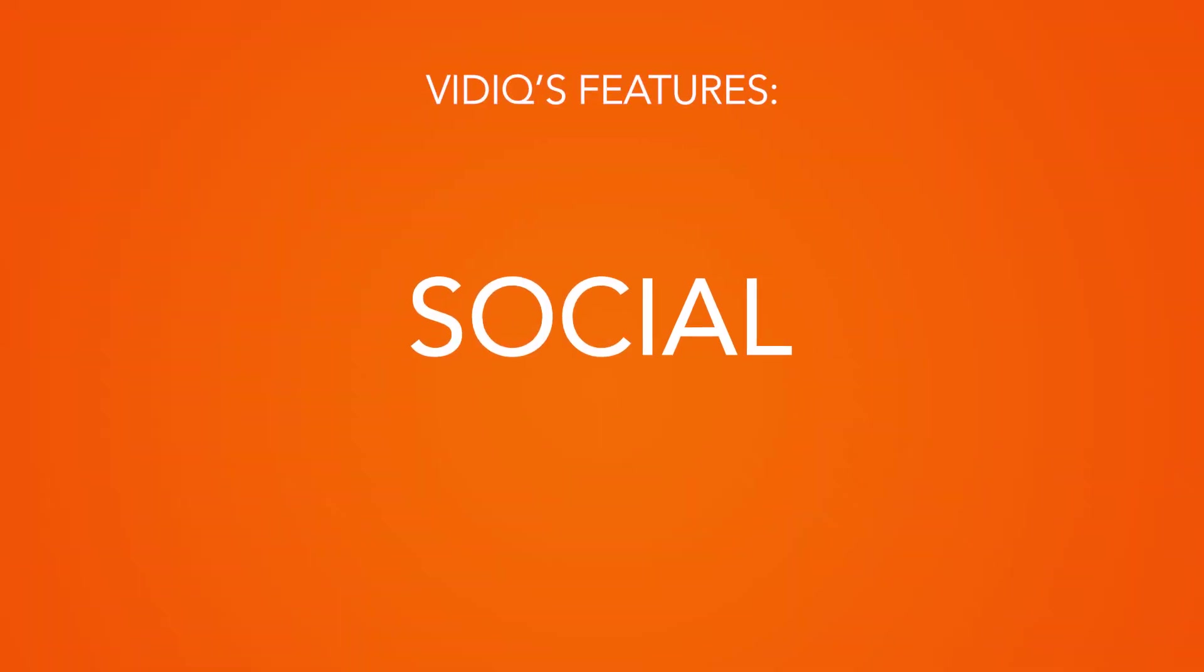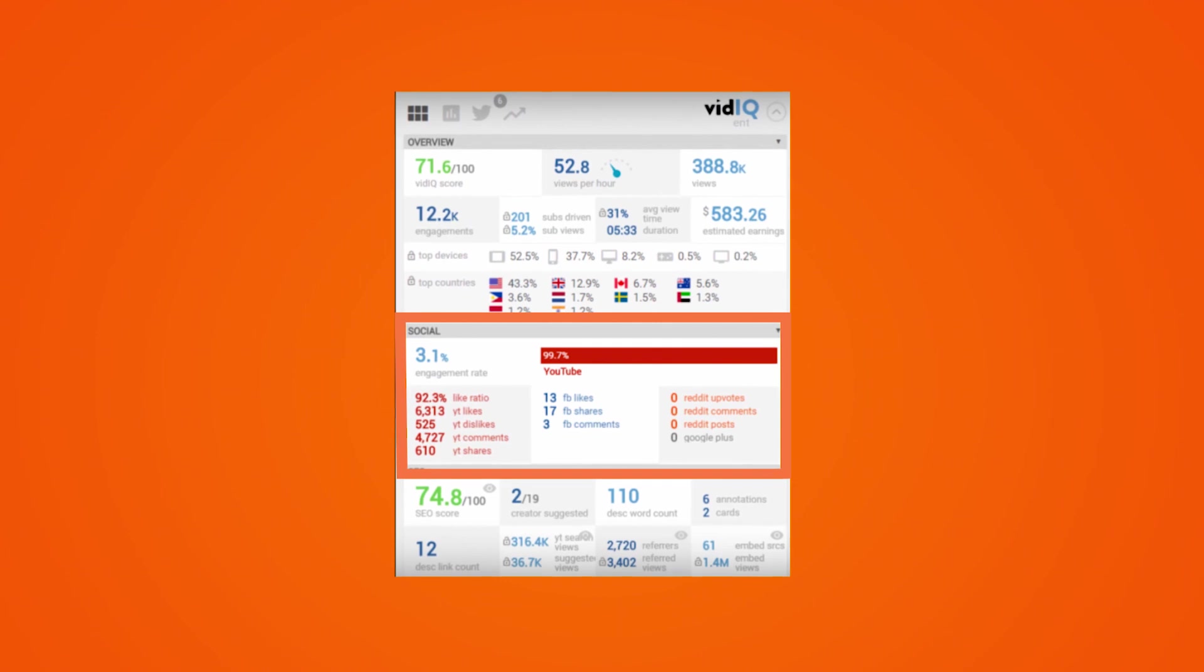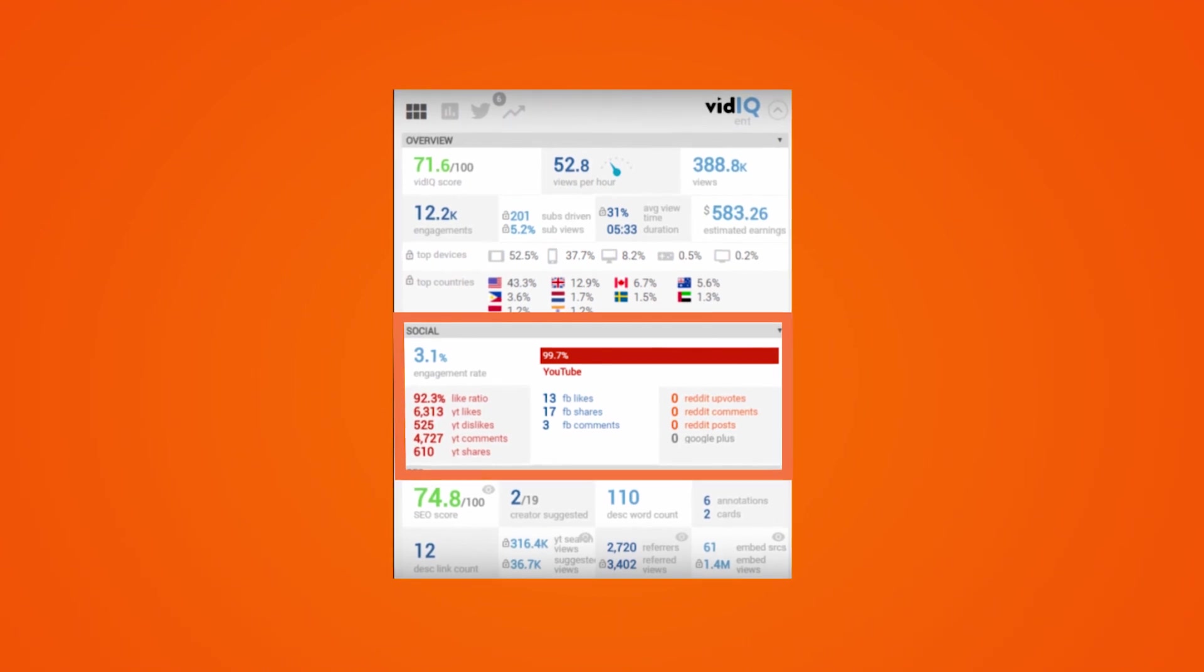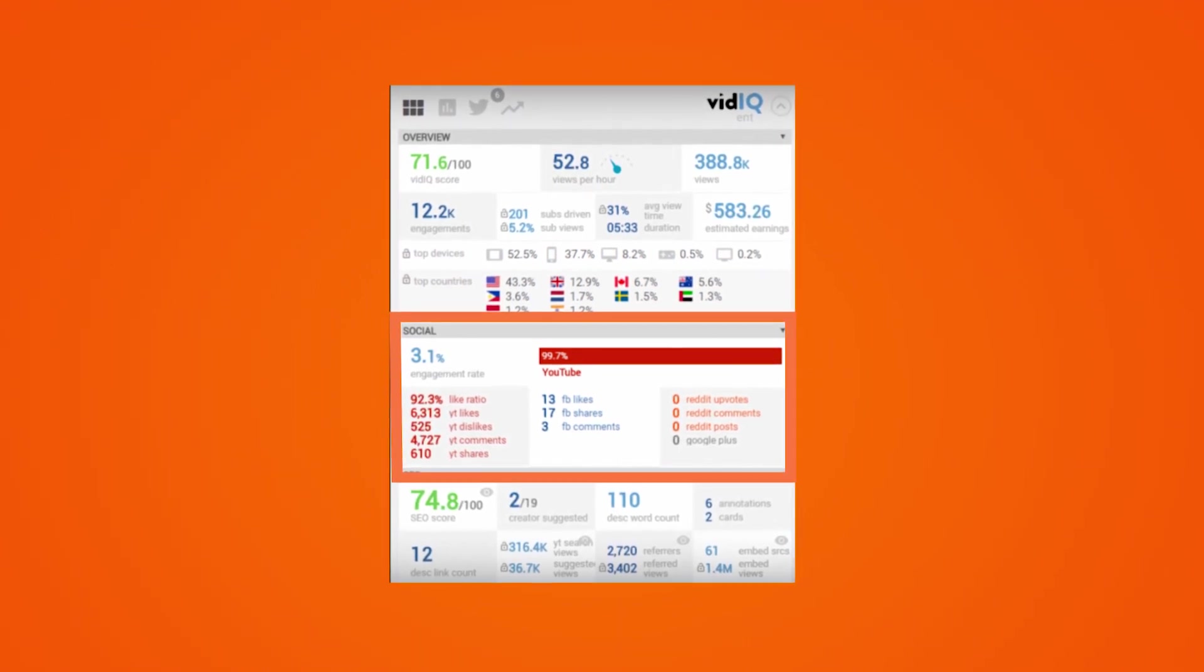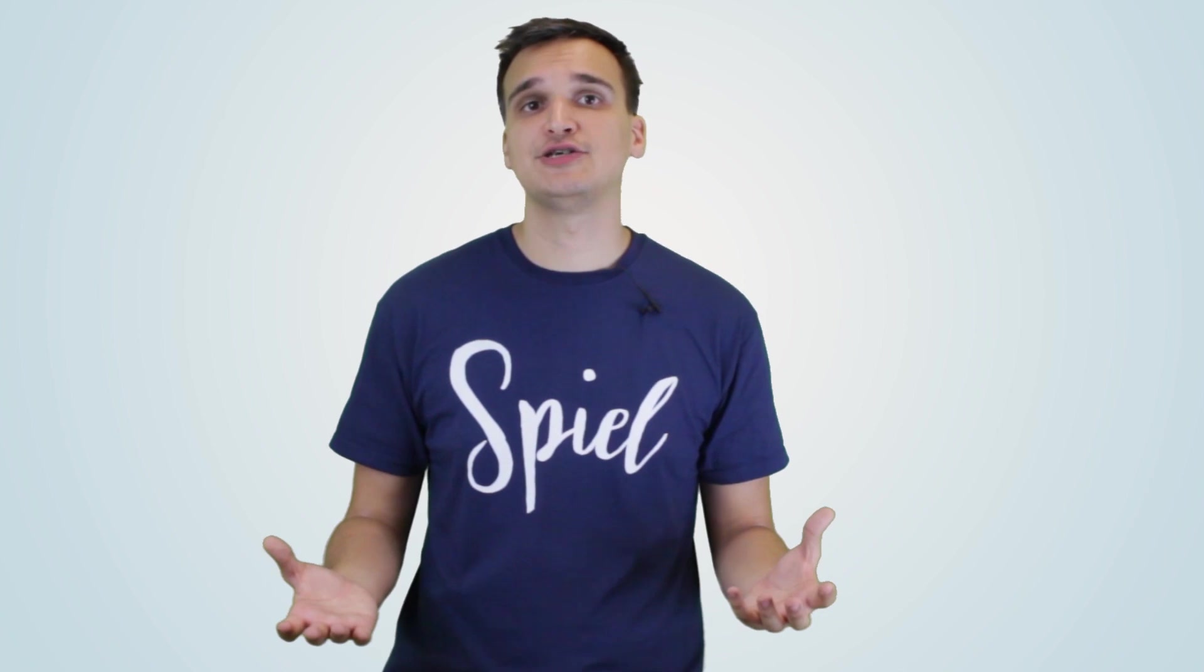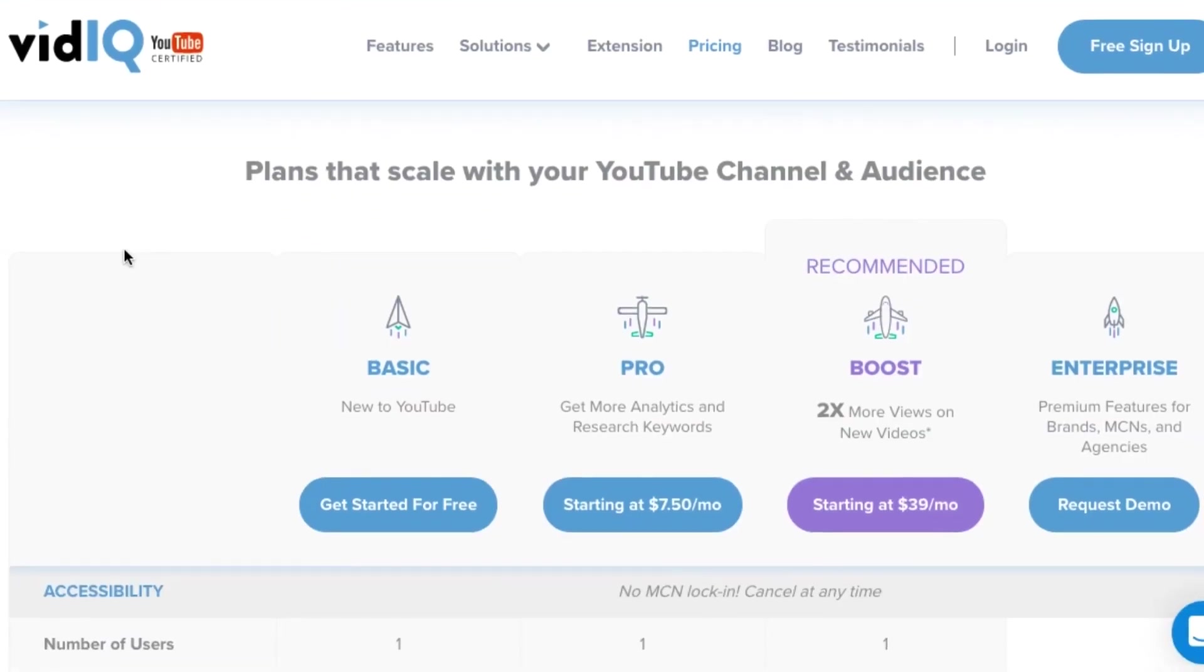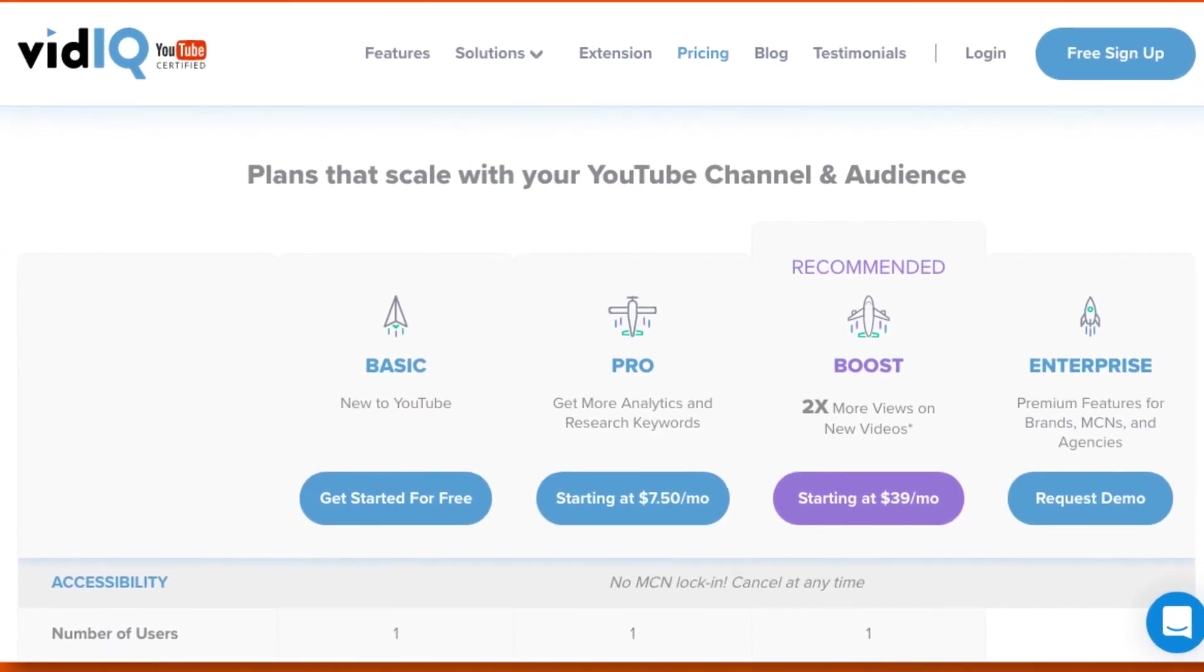Social. Another nice element of vidIQ is that it shows your social stats and shares alongside your YouTube stats. If social media platforms are important to you, then this can be a great feature. vidIQ's basic plan is for free, but if you want to take advantage of a more comprehensive range of features that vidIQ offer, you can opt for one of their monthly paid subscriptions.